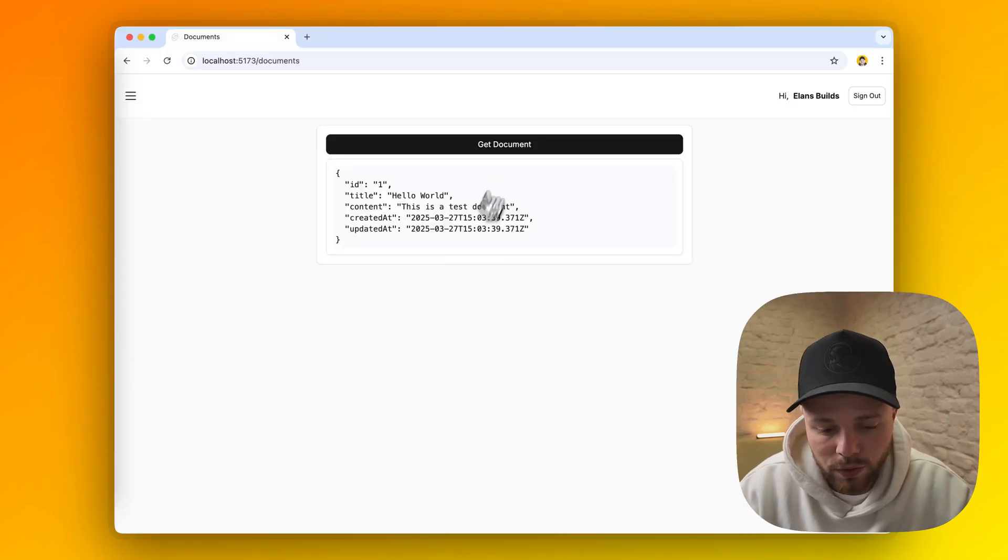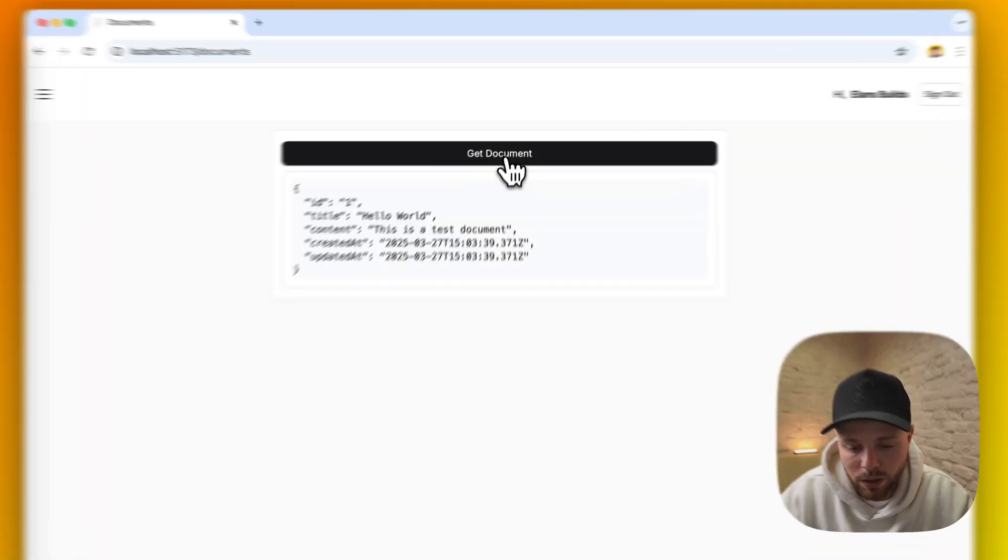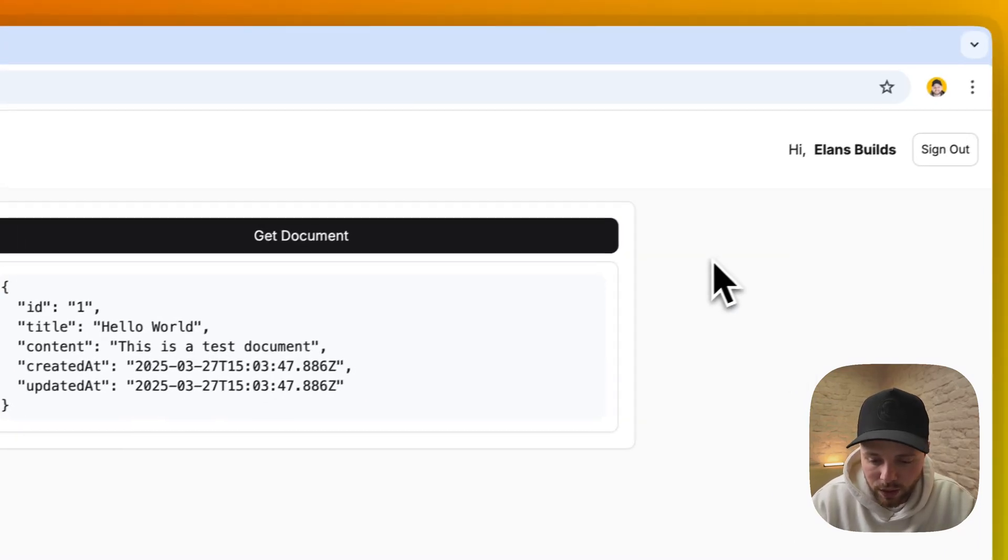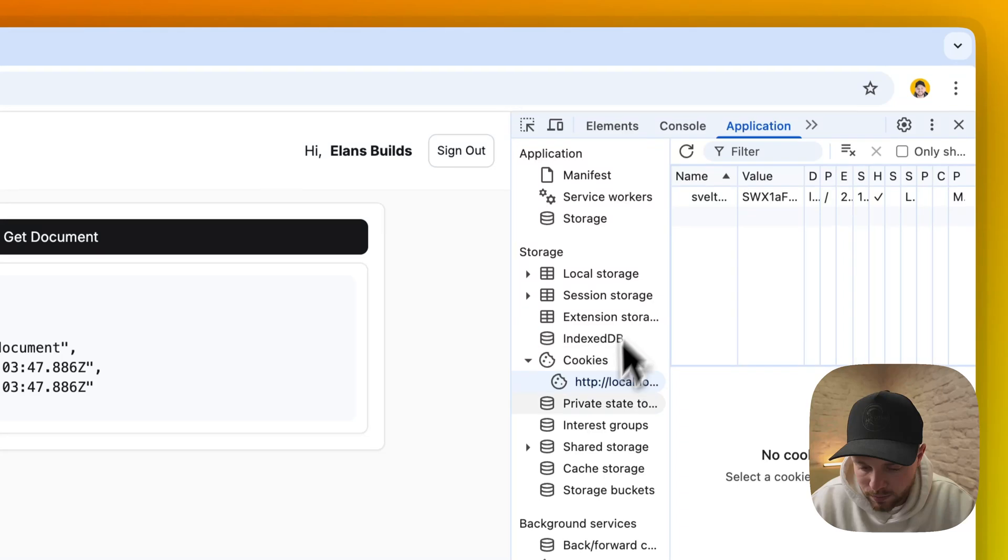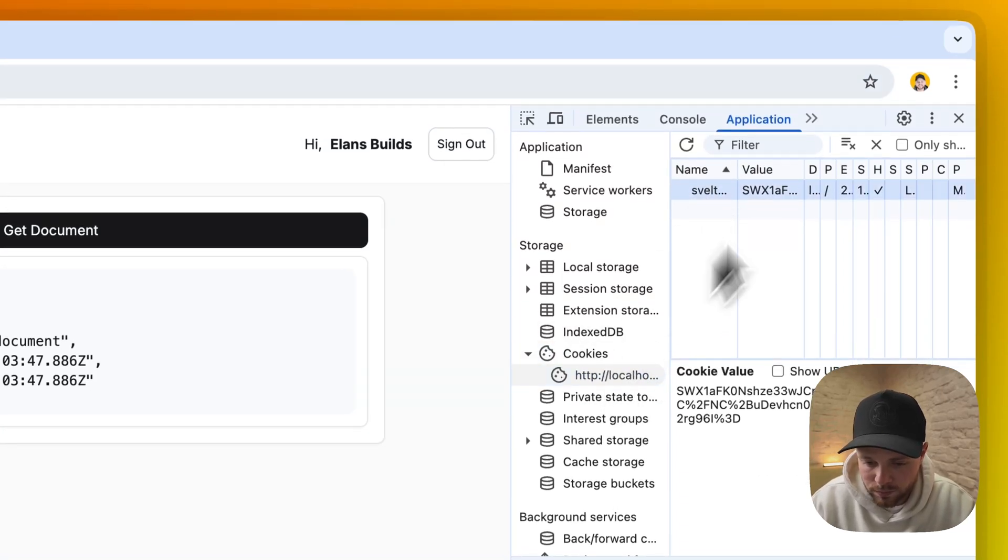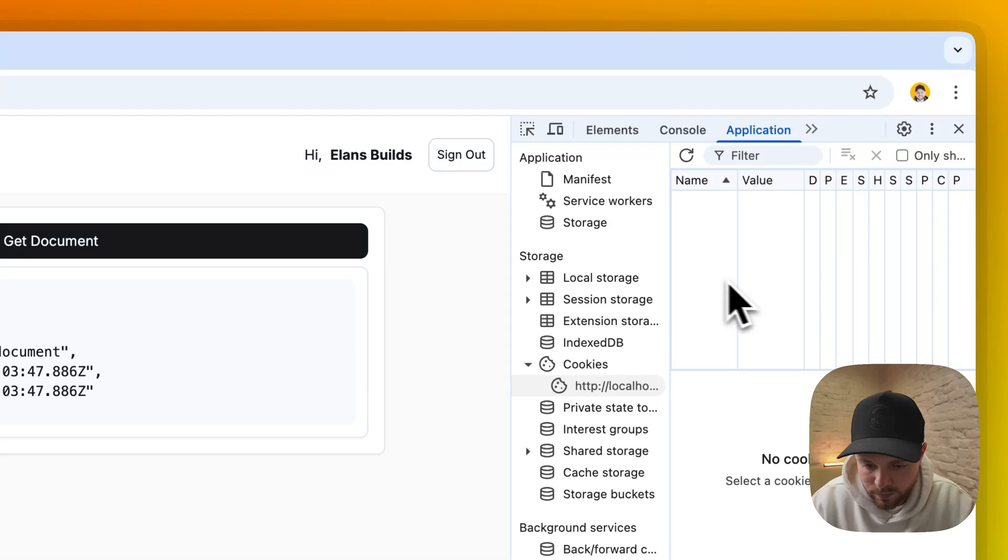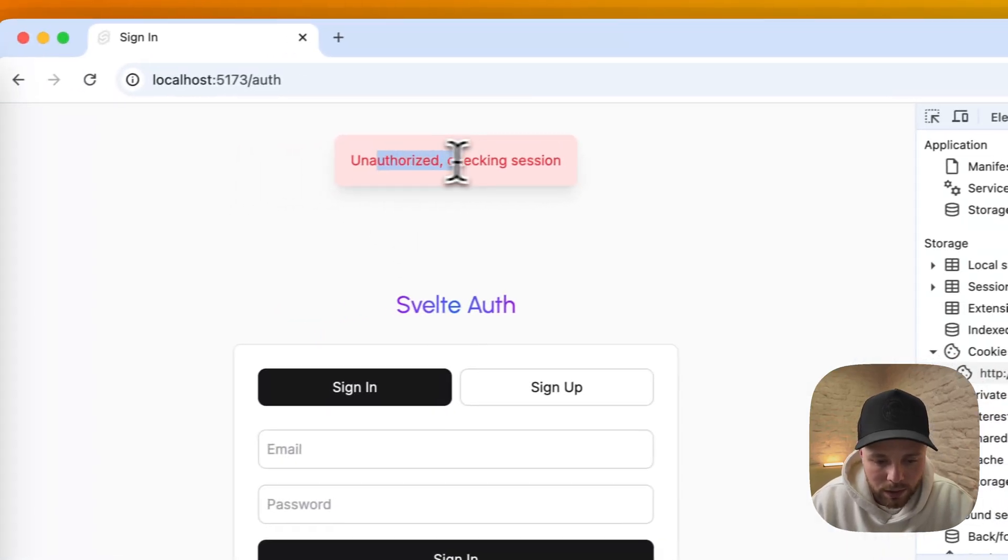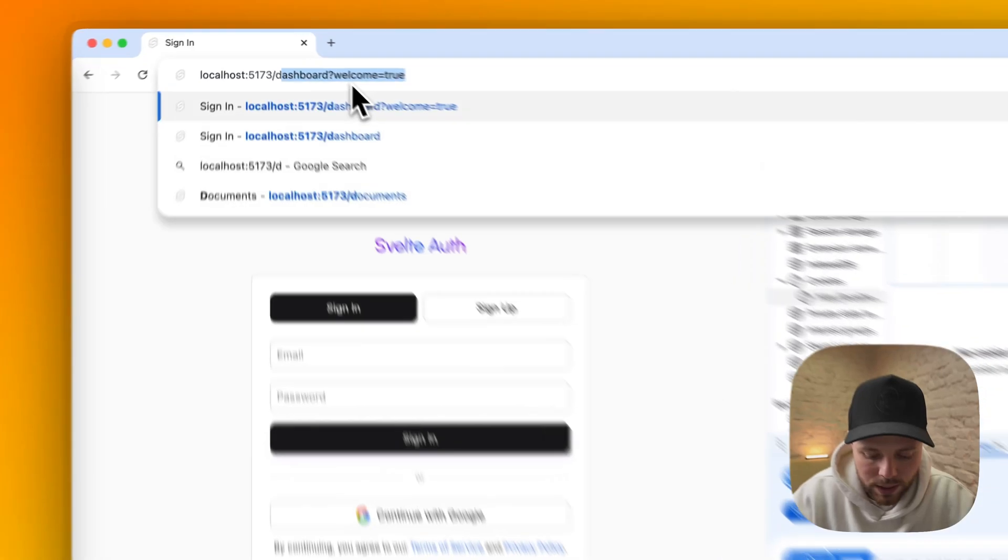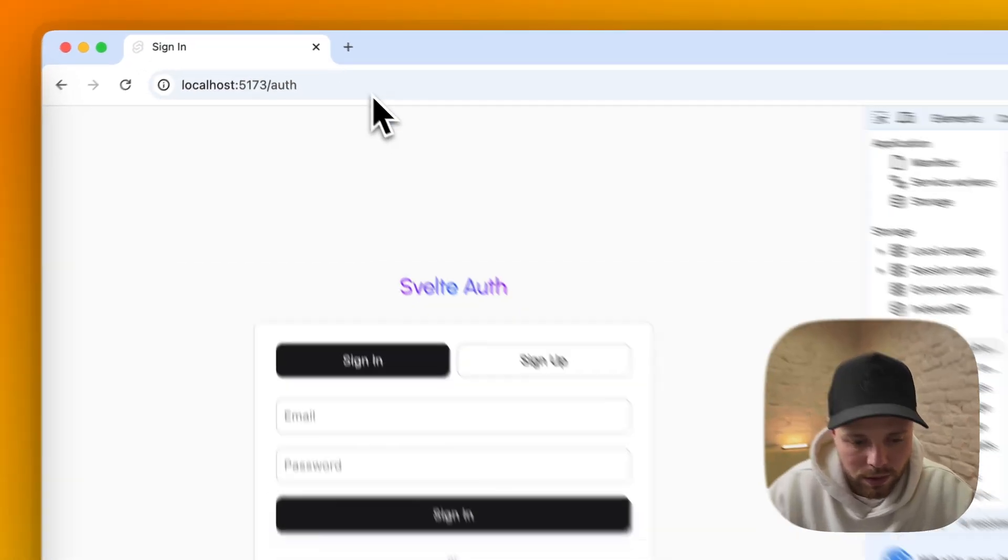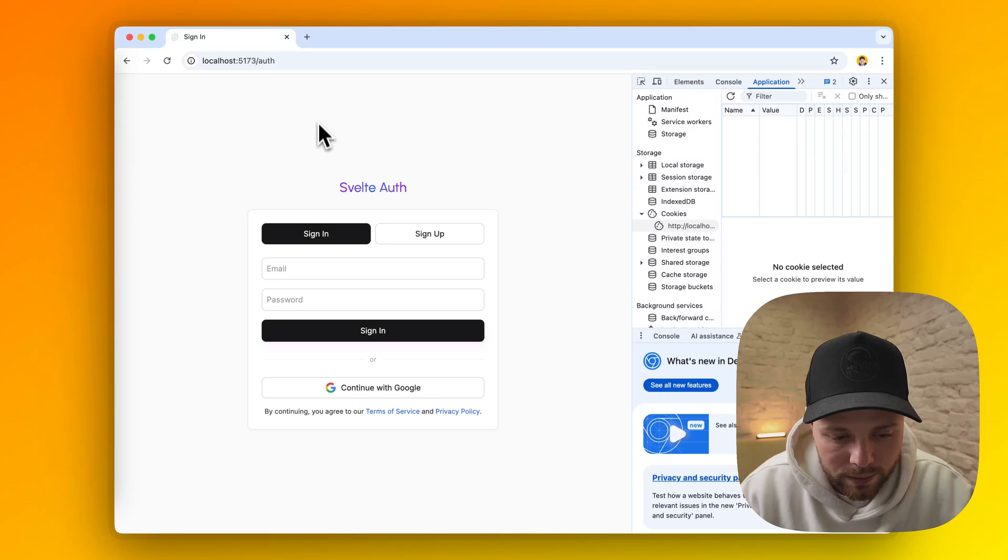Let's have a look. For now we can fetch data as many times as we want because we are authorized. So now let's try to delete our cookie. And let's try to fetch the document. It said unauthorized, check in session. And again if we try to access our dashboard directly, it will redirect us to our auth path.